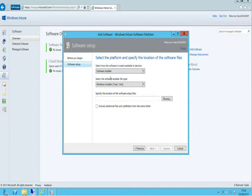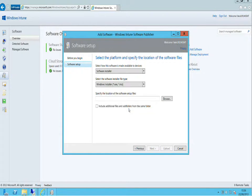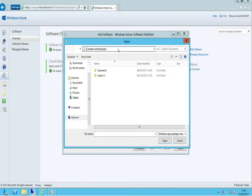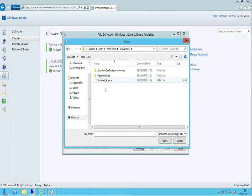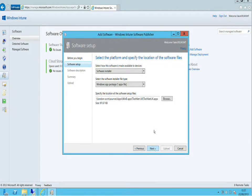I can specify the type of installation. I'll say this is a software installer, and choose a Windows APPX package — noting that I could also upload for iOS, Android, or a Windows Phone package. I'll browse to the location of my files, which are stored on my Configuration Manager server. I'll select the TechNet UK APPX file, say open, and then next.